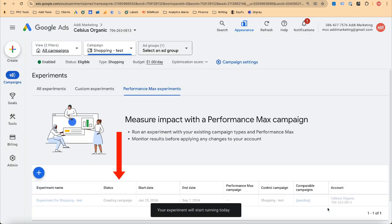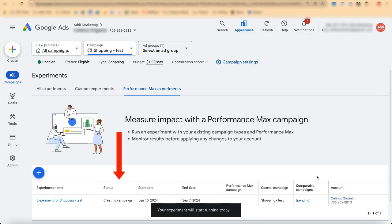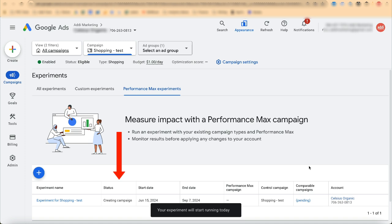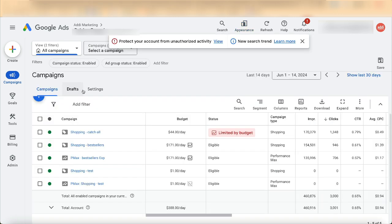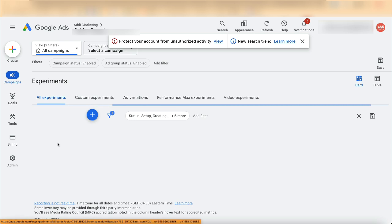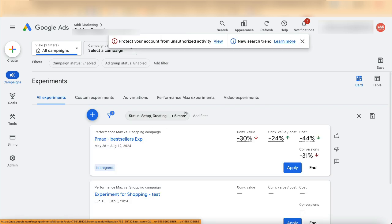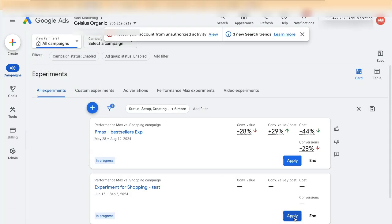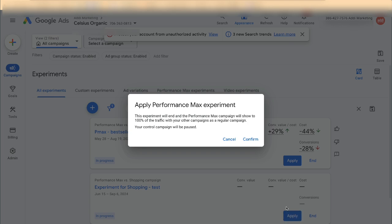You will see the experiment status change to 'Creating campaign' followed by 'In progress.' Take a break and come back the next day. Open Campaign Experiments again, and next to your experiment you will see the Apply button. Click Apply and Confirm.